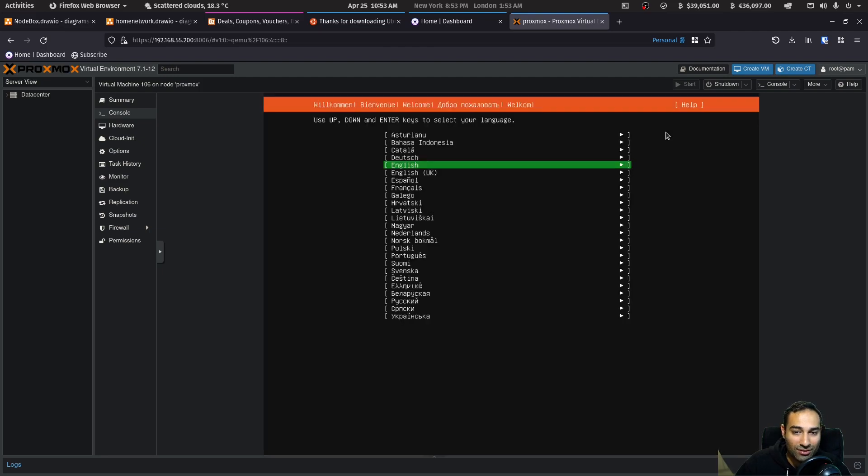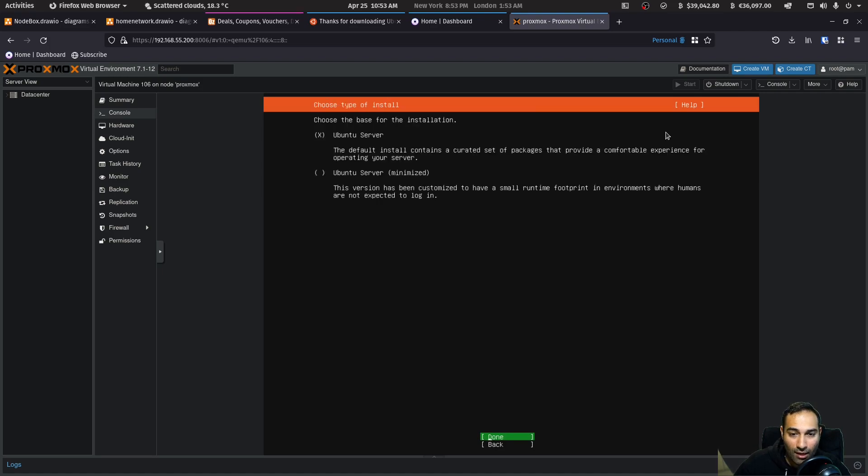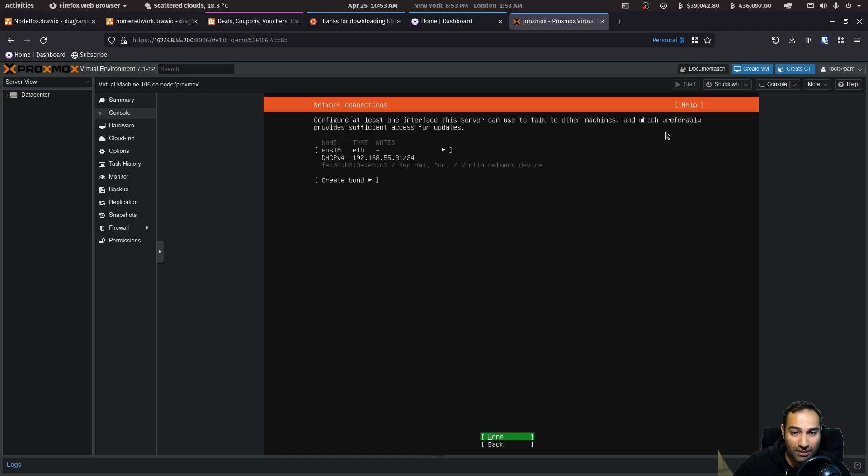So we will select our language, which will be defaulted to English. So that's fine. And keyboard layout, fine. And we will install Ubuntu server. We won't go with minimized. We'll just use Ubuntu server. Just hit enter.